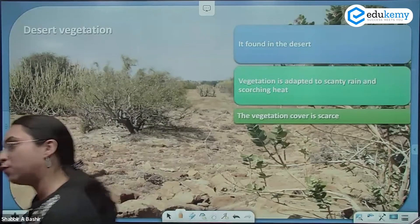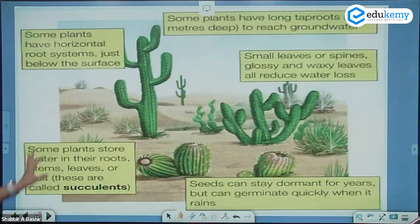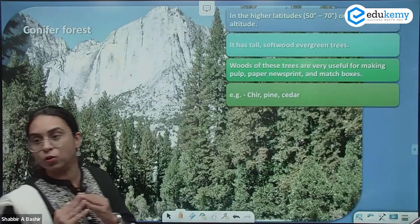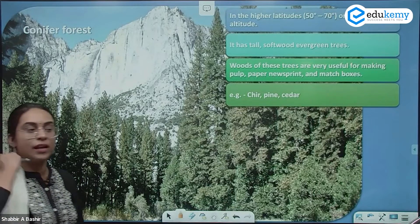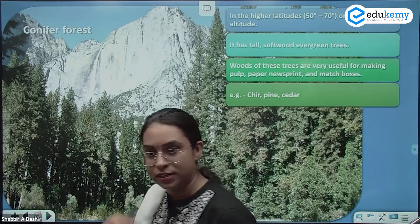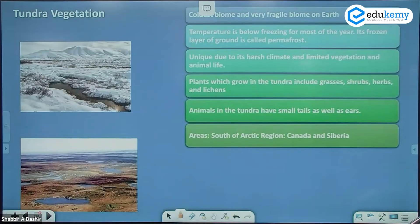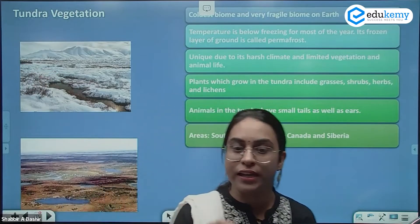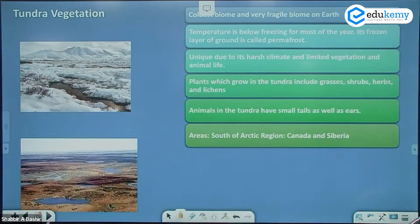Deciduous forests are found in both temperate and tropical areas — the monsoon type in India, and the Britain type which is also a temperate deciduous forest. Desert vegetation is sparse. Coniferous vegetation — the Taiga belt — looks like a Christmas tree, tall and cone-shaped. And tundra vegetation at the top, from 65 degrees upward, consists of mosses and lichens with very little vegetation.